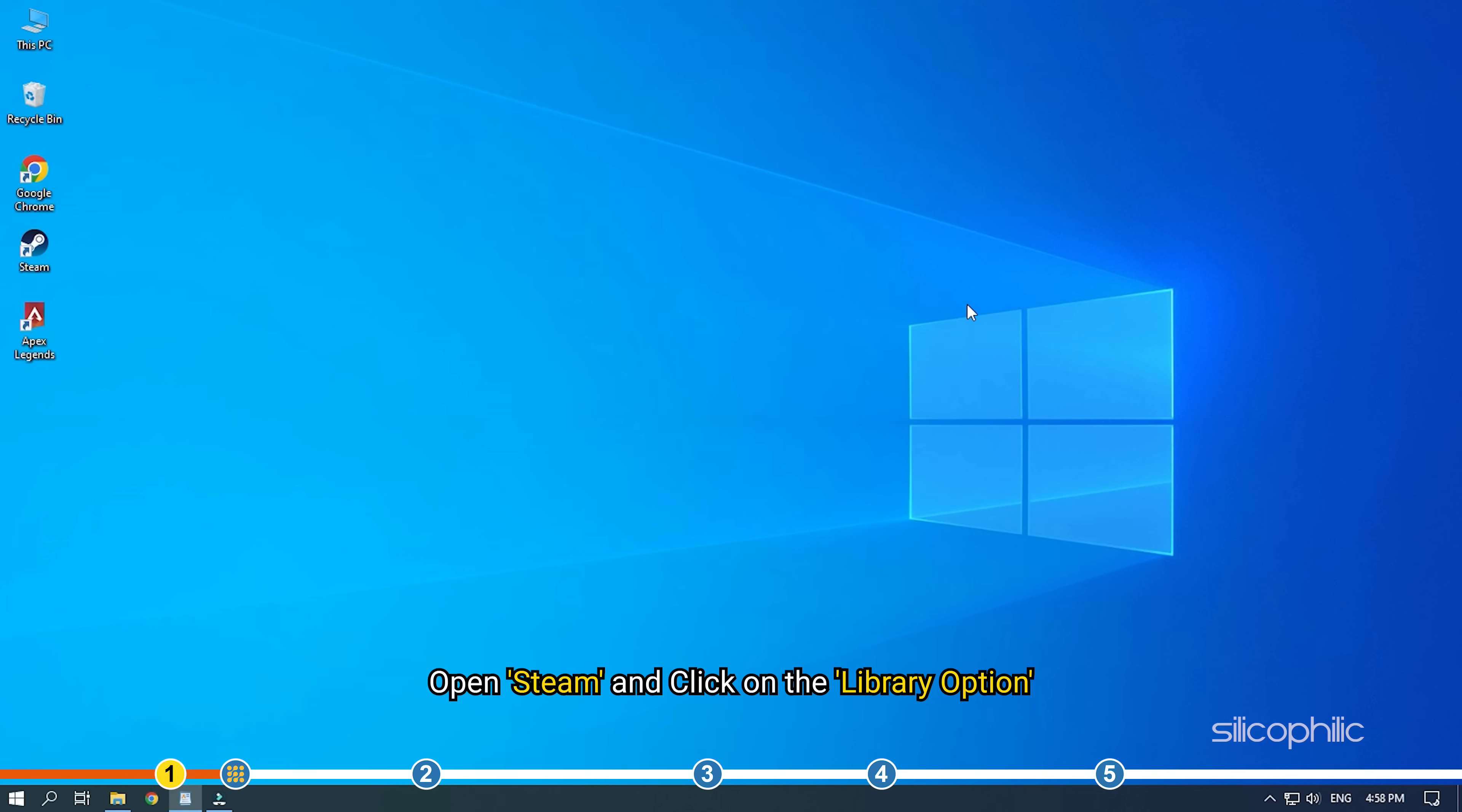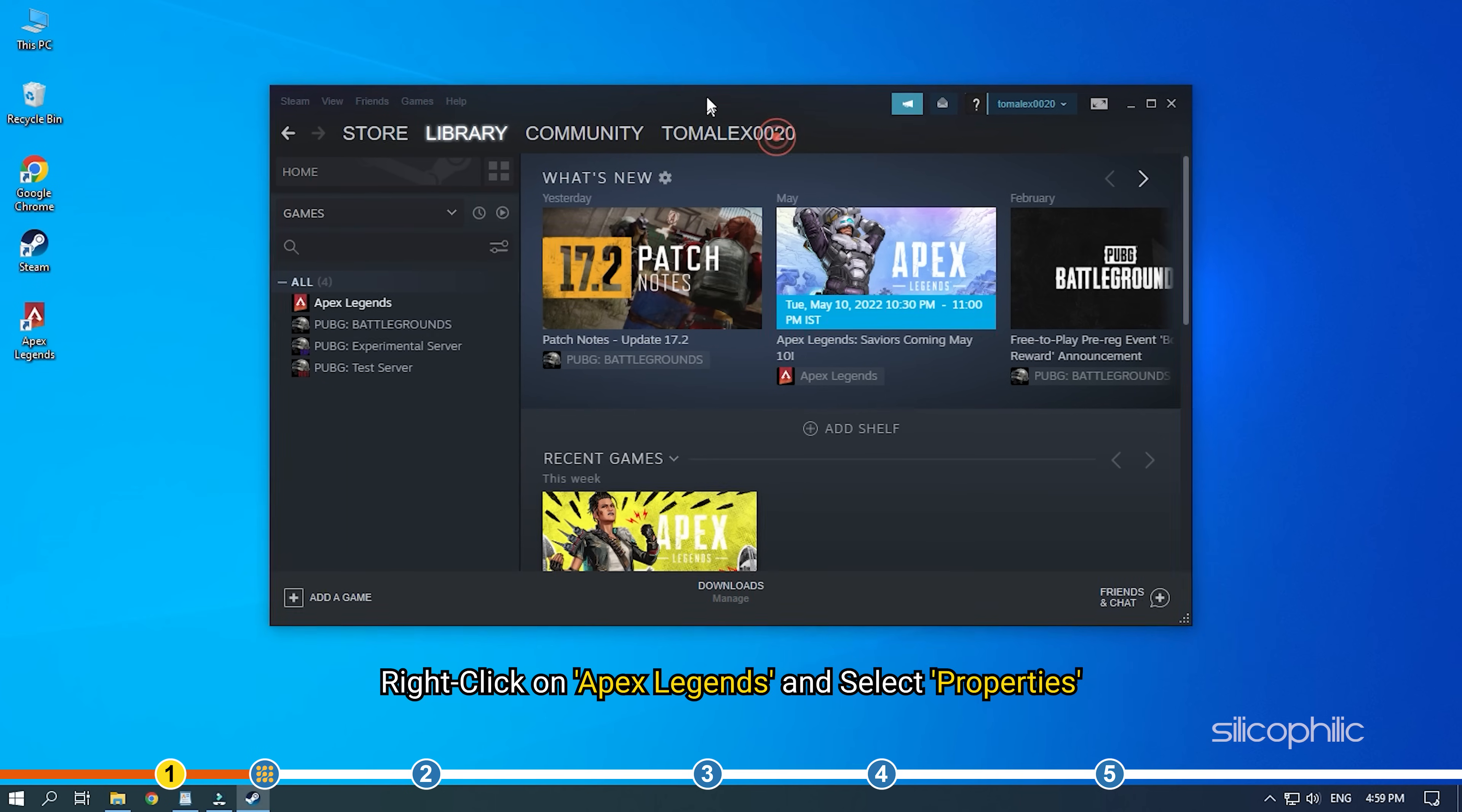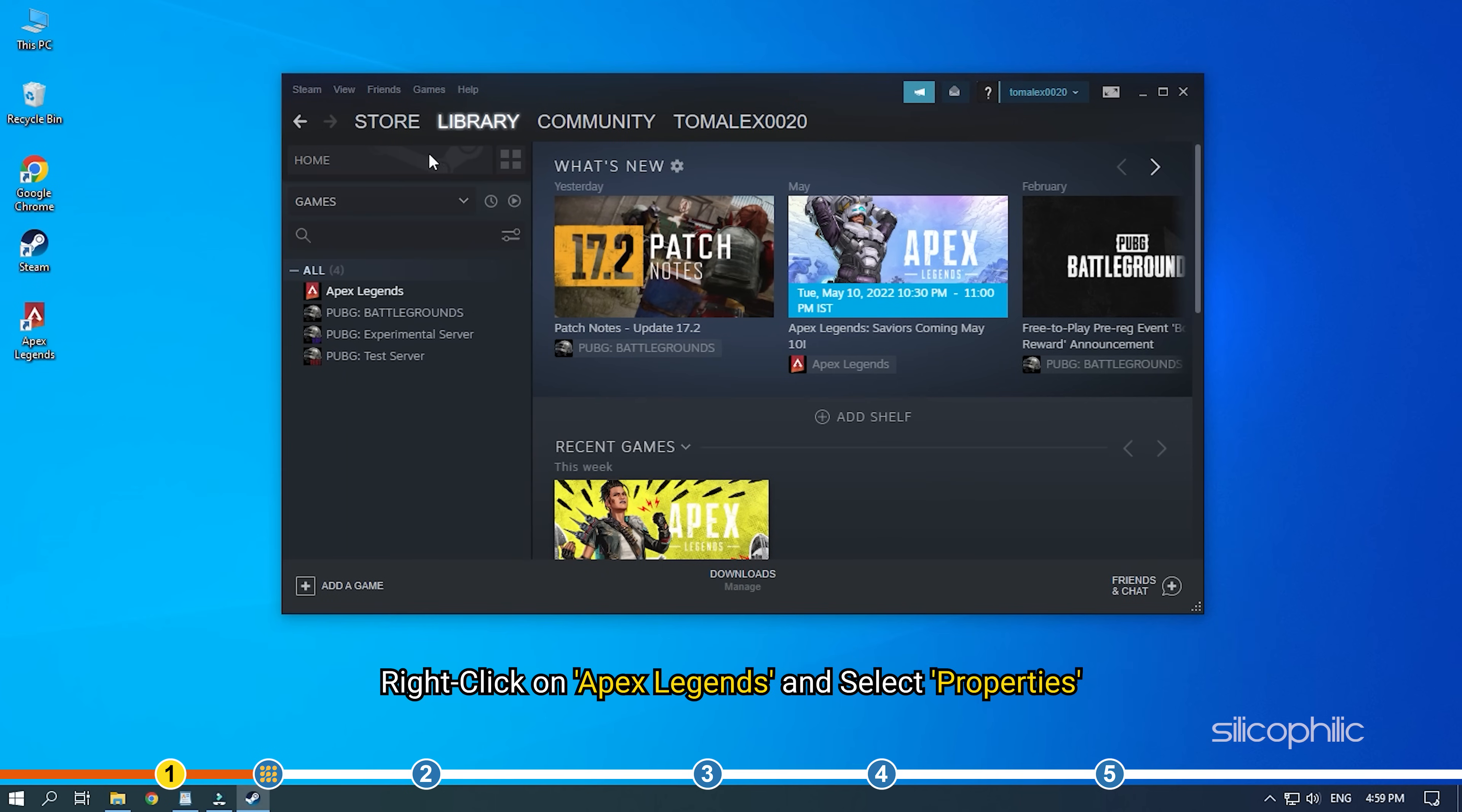Open Steam and click on the Library option. Right-click on Apex Legends and select Properties.